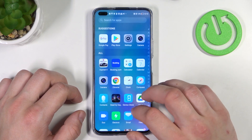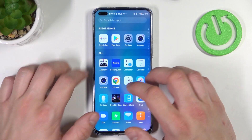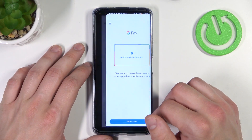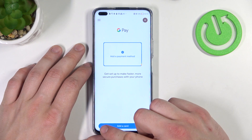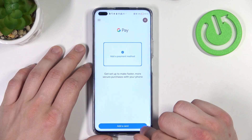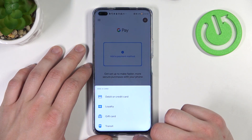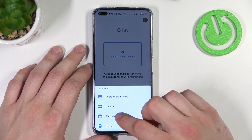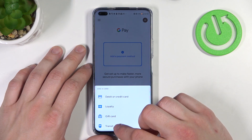In the beginning let's enter the Google Pay app, tap the blue button at the bottom of the screen and focus on loyalty, gift card and transit.